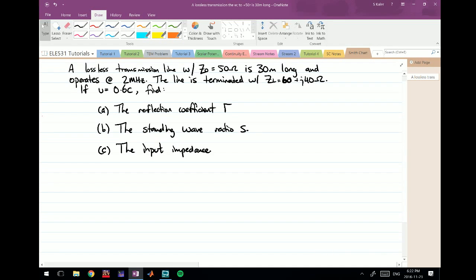In this video we're going to look at an actual example of a transmission line and how we can use a Smith chart to solve certain parameters of interest. We have a lossless transmission line with a characteristic impedance Z₀ of 50 ohms, it's 30 meters long and operates at 2 megahertz. The line is terminated with a load of 60+j40 ohms, the speed u equals 0.6 times the speed of light. We need to find the reflection coefficient, the standing wave ratio, and the input impedance.